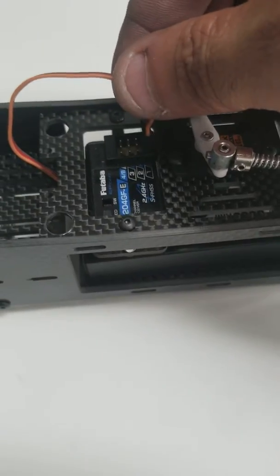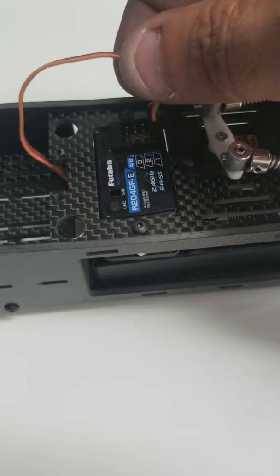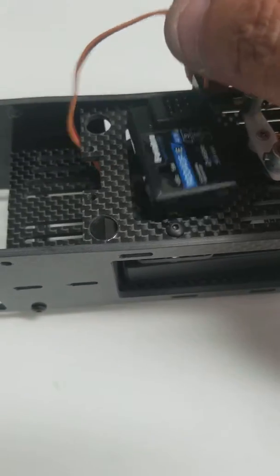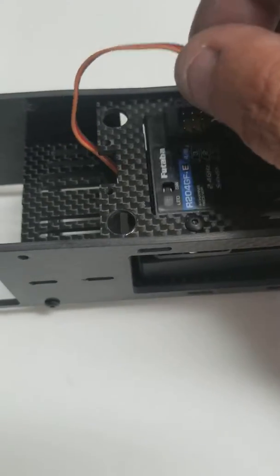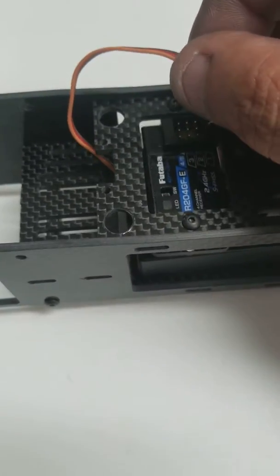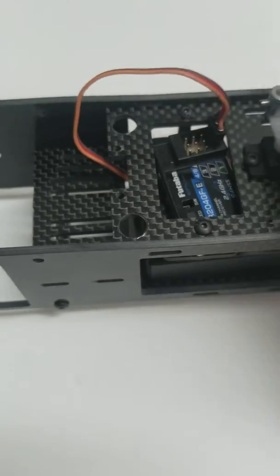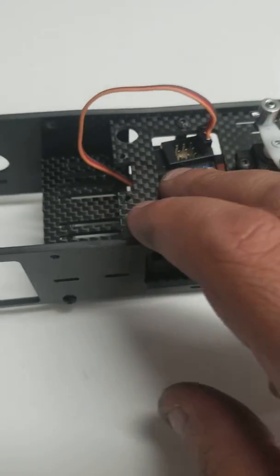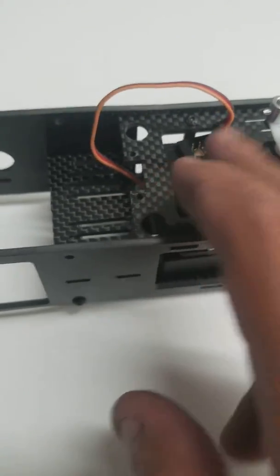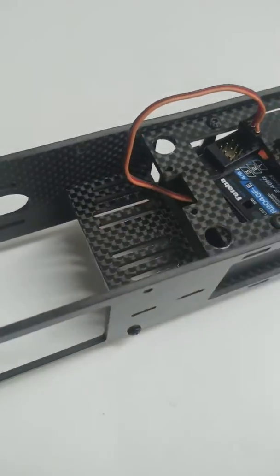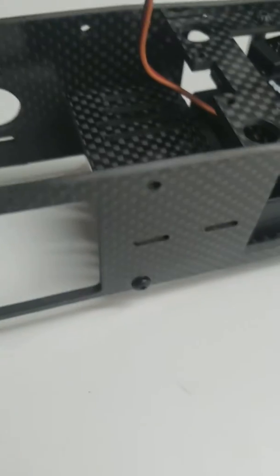Once you servo tape your receiver in, it keeps it nice and tucked and tidy. That's going to go up there. Right down here is your ESC plate where the ESC sits.